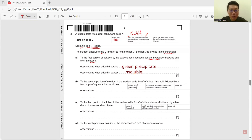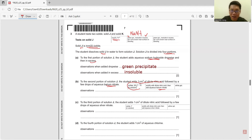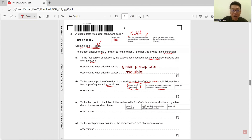Part B: to the second portion of J, the student adds 1 cm³ of dilute nitric acid followed by barium nitrate. When you see barium, it confirms testing for sulfate ion. But J is iron(II) iodide and does not contain sulfate, so no reaction will happen — just write 'no change.'